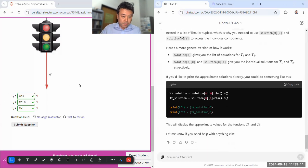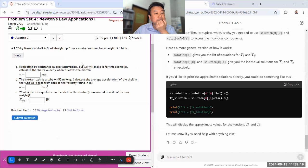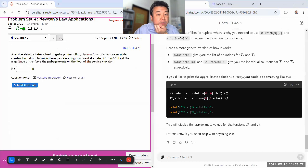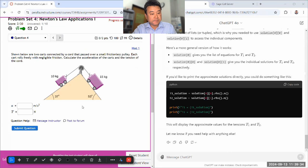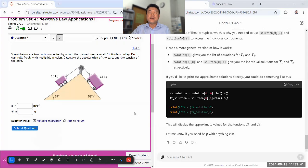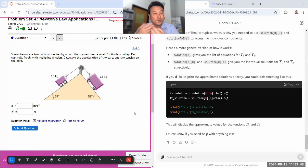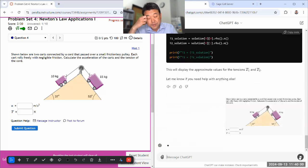I think we have enough time for one or two more questions. Let me find a fairly substantial one. This is a classic inclined plane Newton's law problem-solving question — two inclined planes in one, so that's why it's classic. Let me paste it in and test whether ChatGPT will just answer the whole thing or get me started without giving too much away.